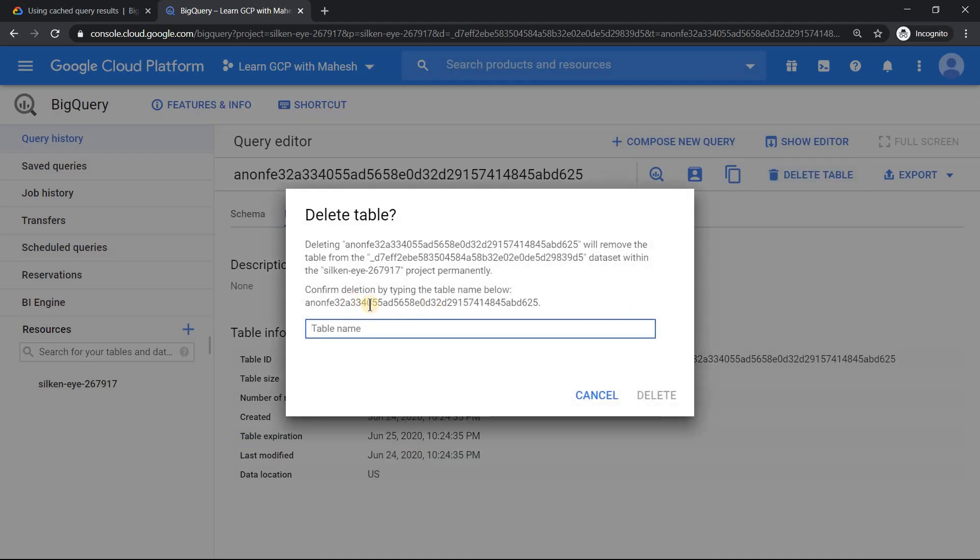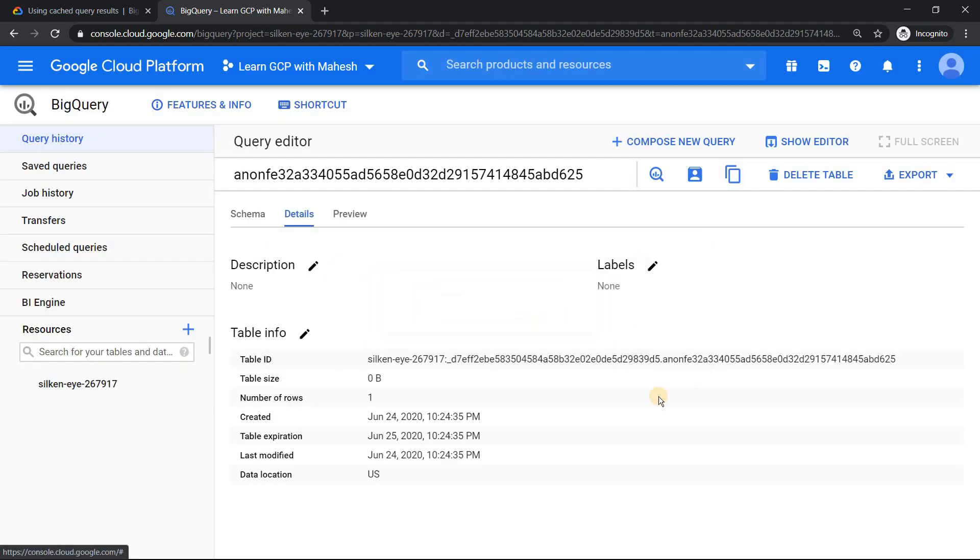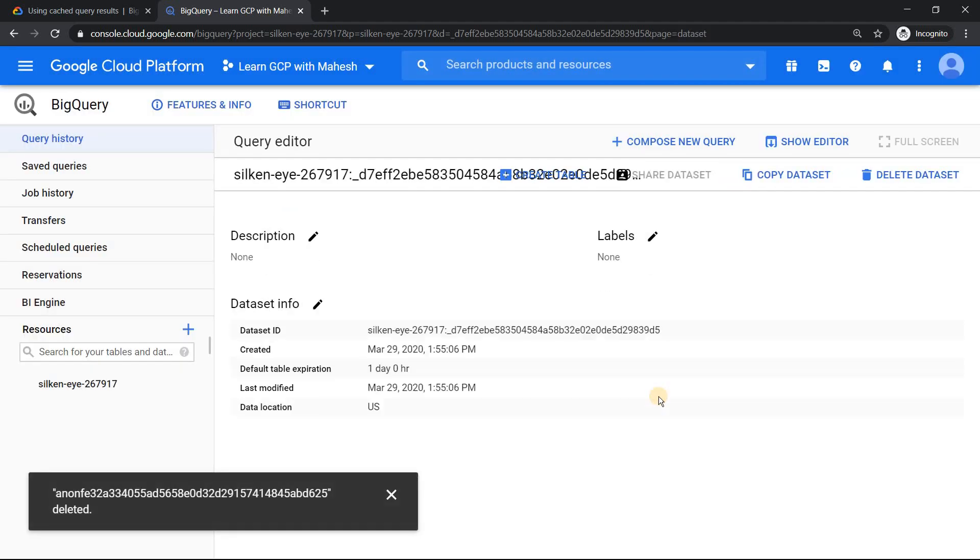Now what I'm going to do is I'm just going to delete this table. So it's a very big table. I'm just going to copy this. Delete it.